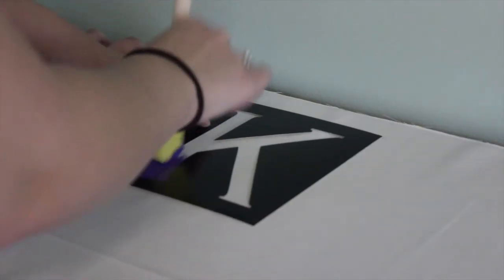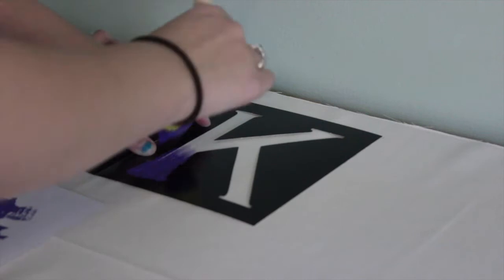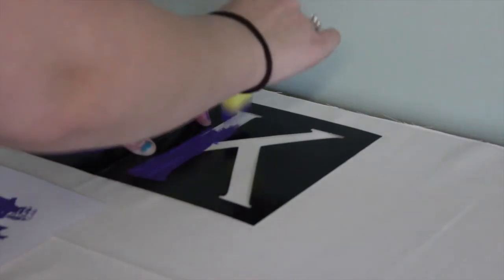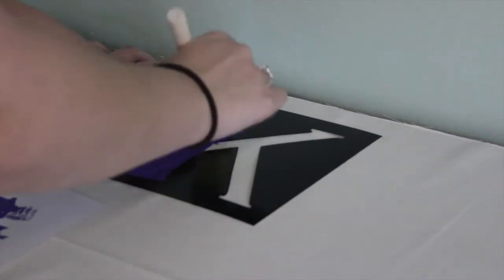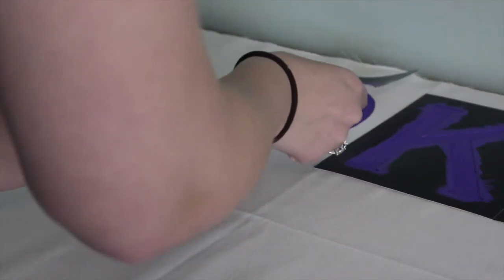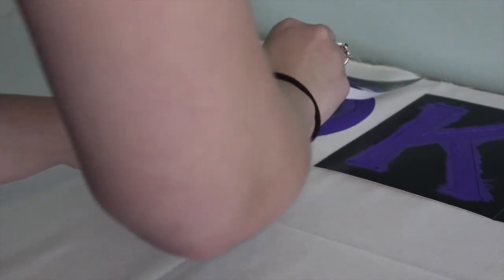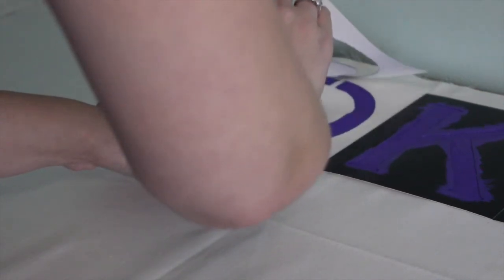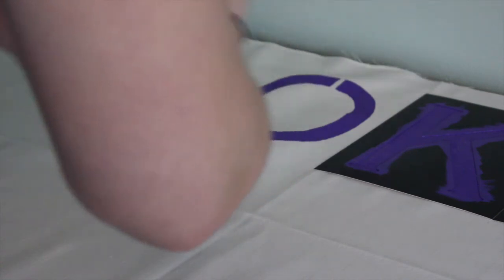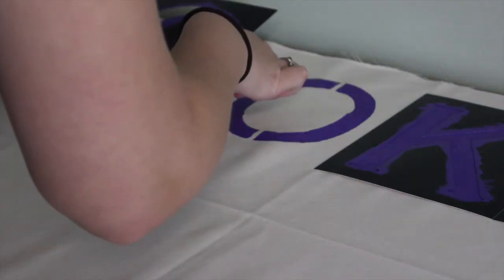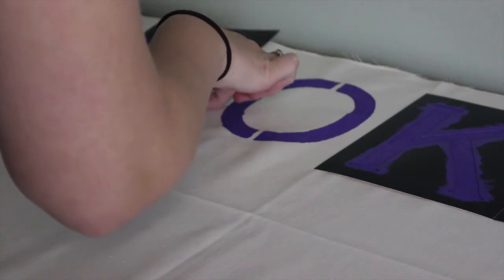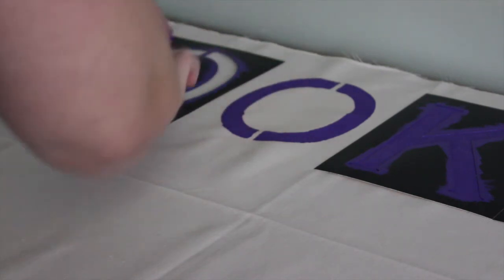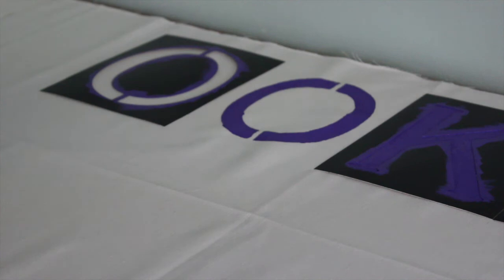Now I'm peeling off this O because I need to reuse it for another letter O next to it. I'm just carefully peeling that off. It had a little bit of time to dry while I was doing the K. Then I'm just placing it down next to my other O where I put the pencil marks earlier, that way everything's lined up and centered and straight.